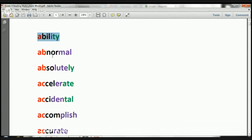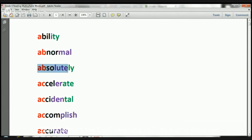Ability. Abnormal. Absolutely. Accelerate.